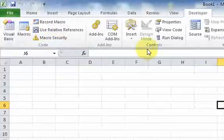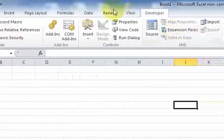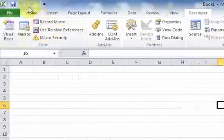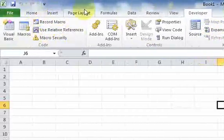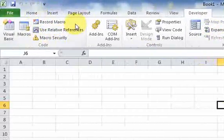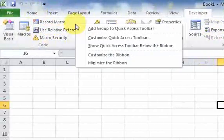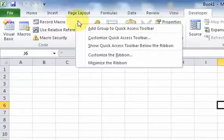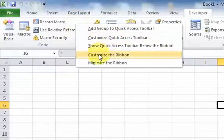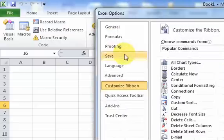How you do it is by right-clicking on a tab, and you'll see this customize the ribbon option. You want to click that.